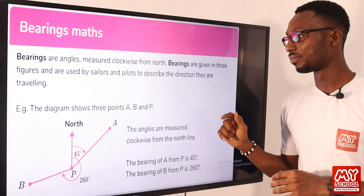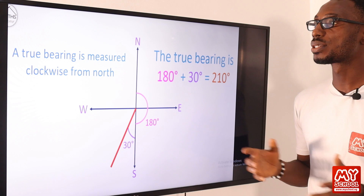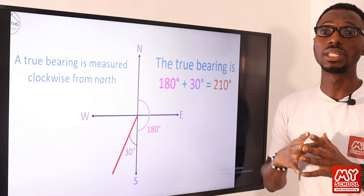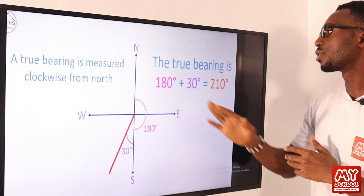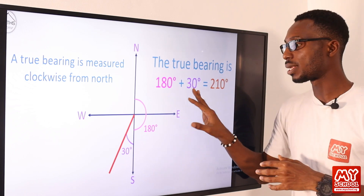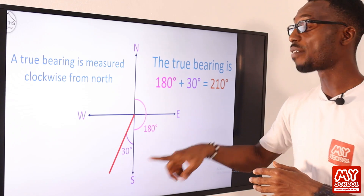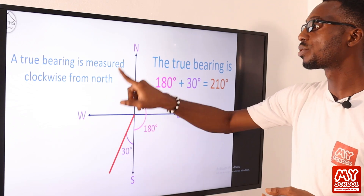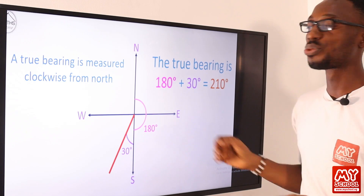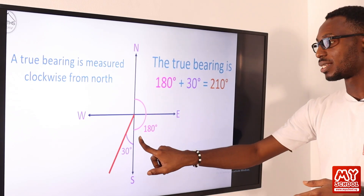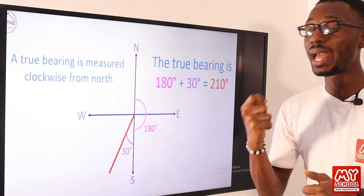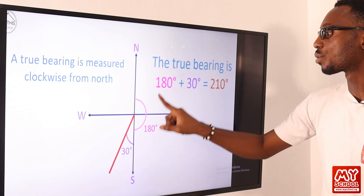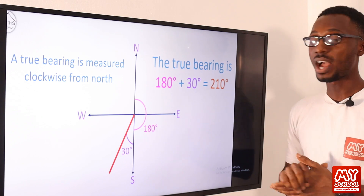A true bearing is measured clockwise from north. From north to east is 90 degrees, north to south is 180 degrees, to west is 270 degrees, and back to north is 360 degrees. In this example, from north to south is 180 degrees, and then the direction has traveled an extra 30 degrees beyond south, so altogether we have traveled 210 degrees to that point.